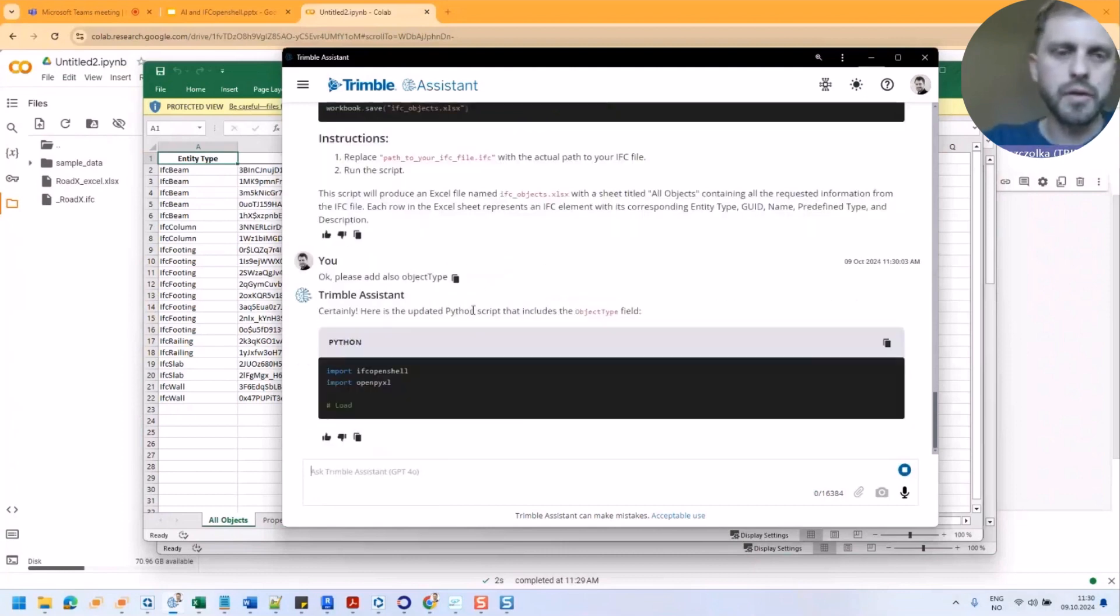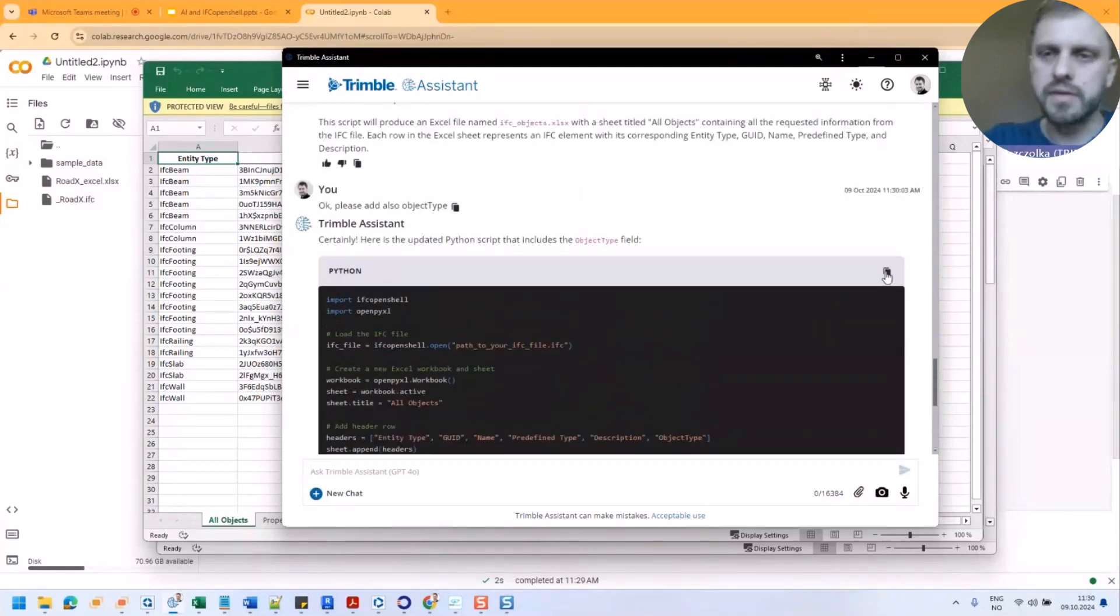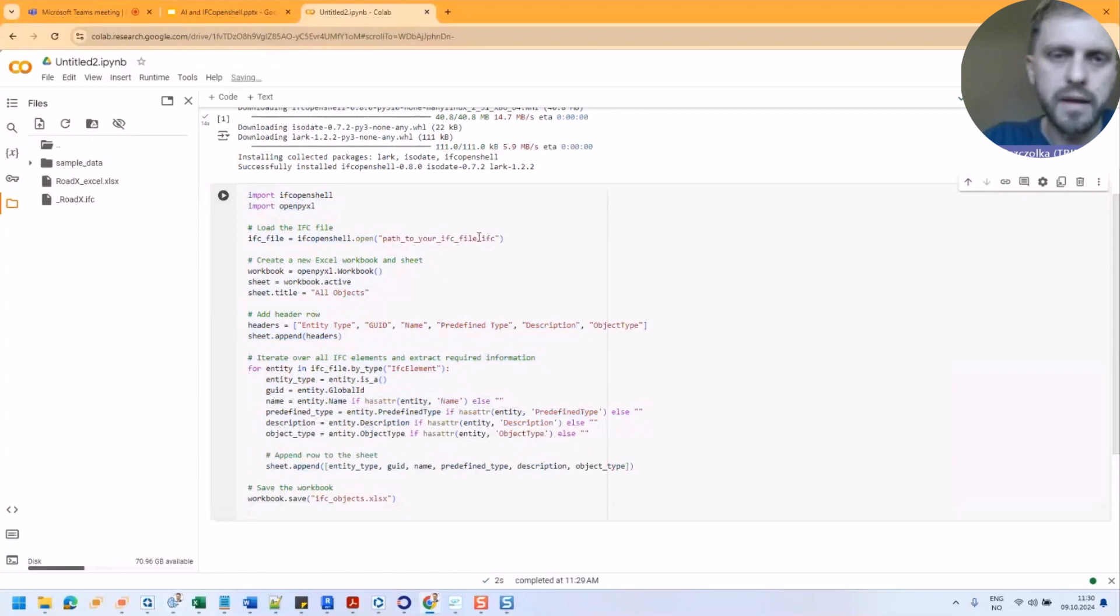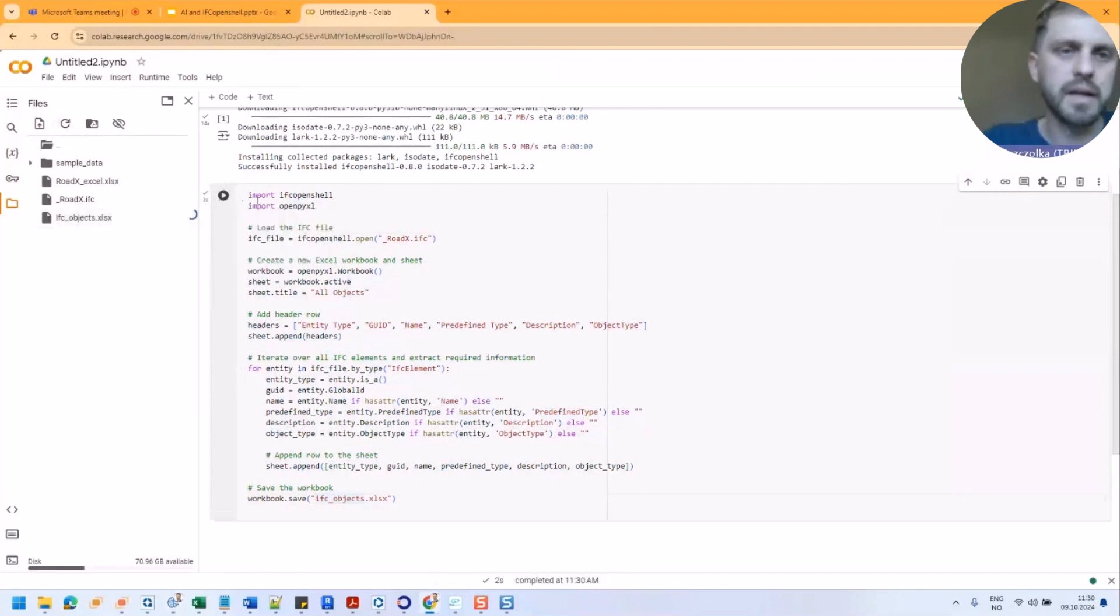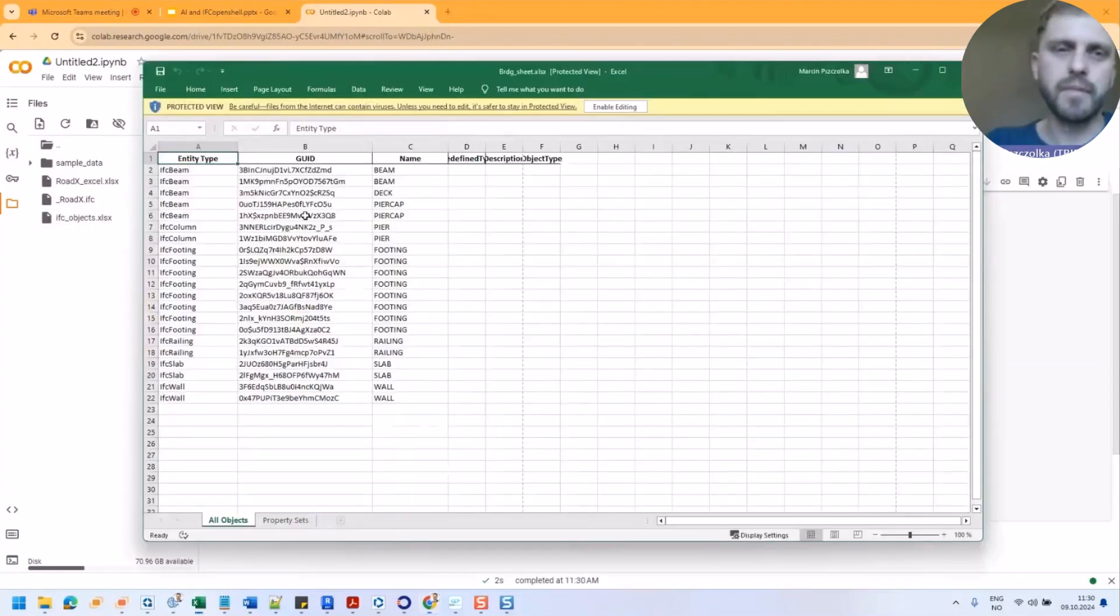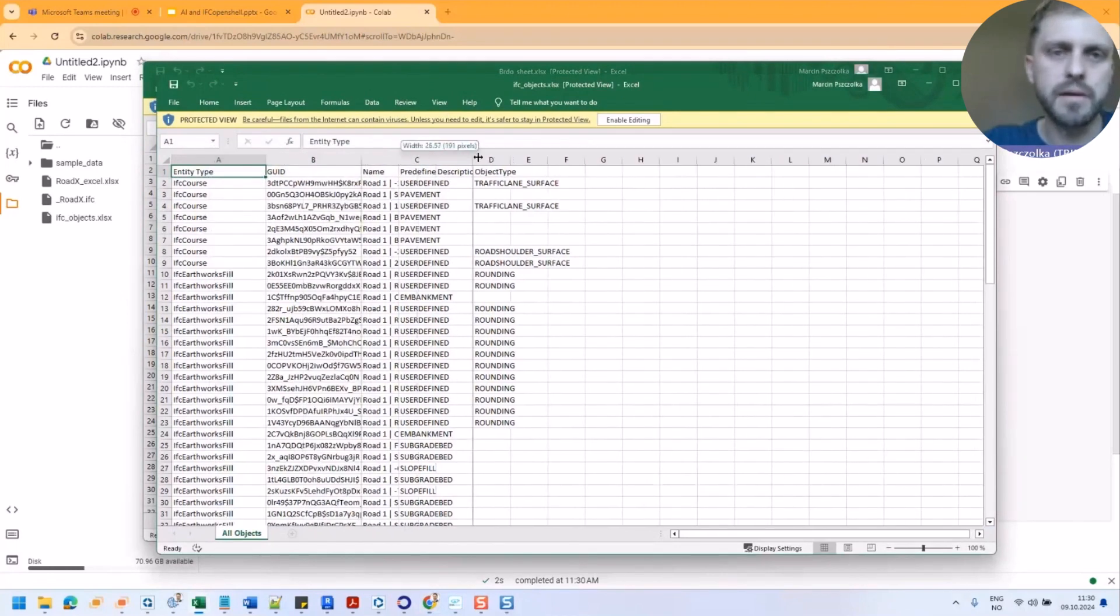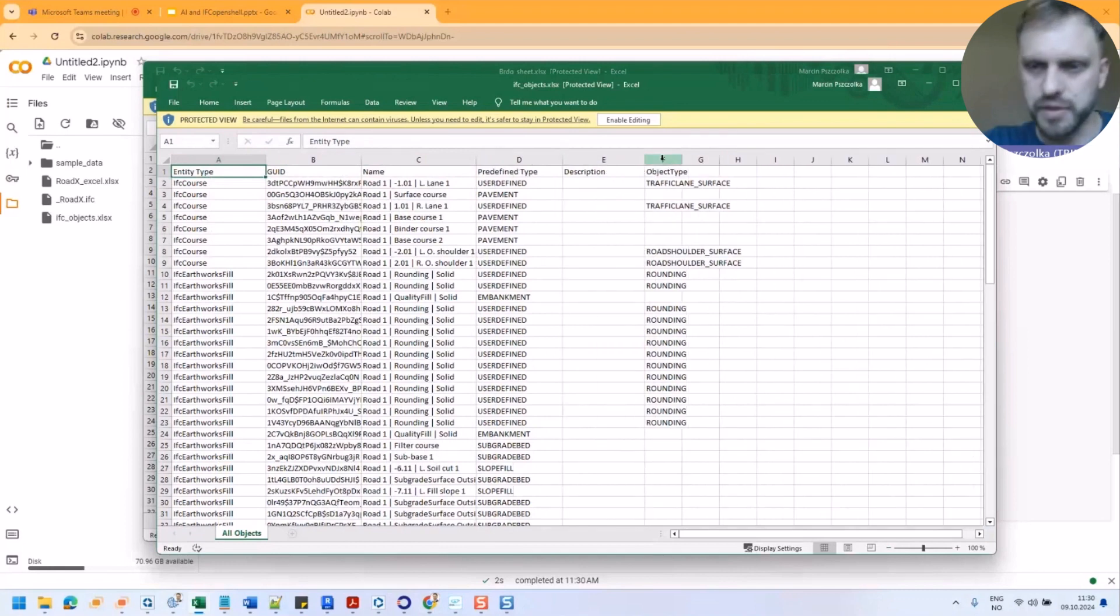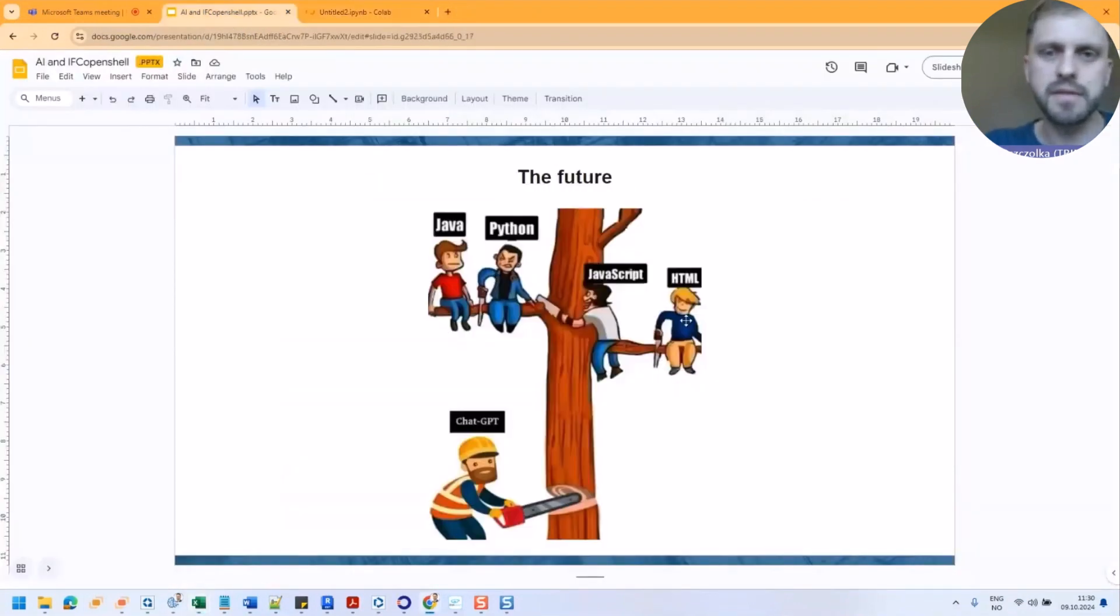And then I will get the new code. And of course I can just easily copy it again, replace what I got. I need one more time to specify correct name of my file. Could be like this. Let's have it like that. And then I will get my output again. I can download right now, open again. And then I will probably get the new spreadsheet having entity type with name, predefined types, description, and object type.